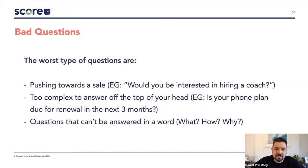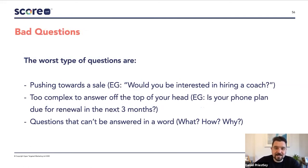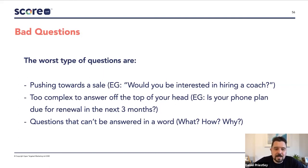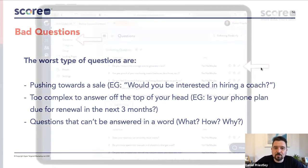Here are some questions that aren't great. Anything that obviously pushes people towards a sale — for example, 'would you be interested in hiring a coach' — is a little bit salesy and doesn't feel like a self-assessment. Questions that are too complex to answer off the top of your head — like 'is your phone plan due for renewal in the next three months' — cause people to go away and maybe not come back. Also avoid questions that can't be answered in a word, like what, how, or why questions that need a full sentence.